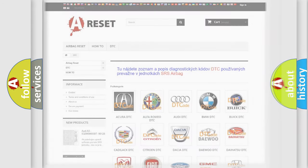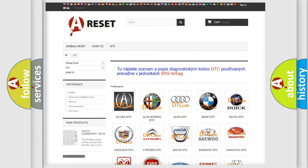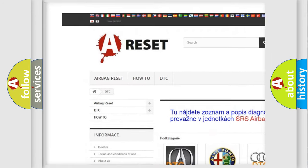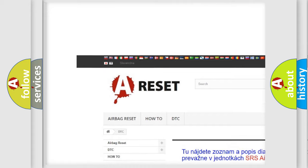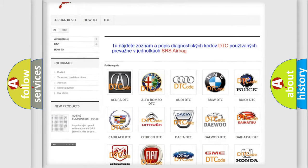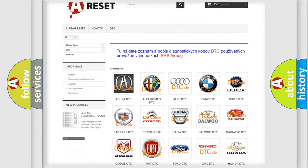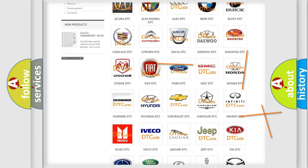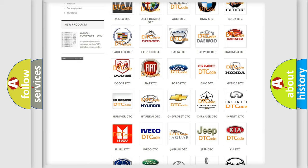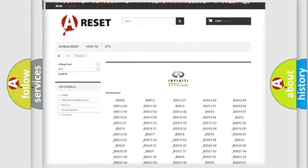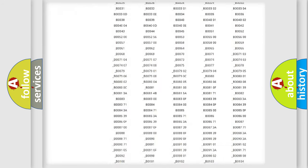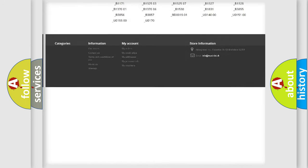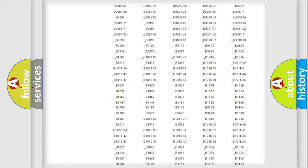Our website airbagreset.sk produces useful videos for you. You do not have to go through the OBD2 protocol anymore to know how to troubleshoot any car breakdown. You will find all the diagnostic codes that can be diagnosed in